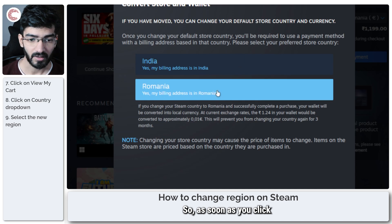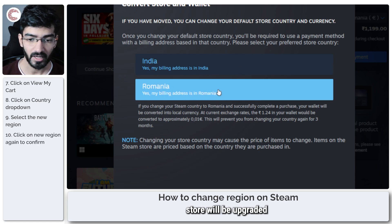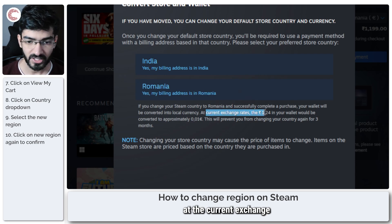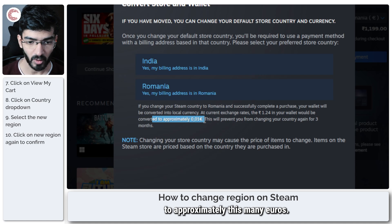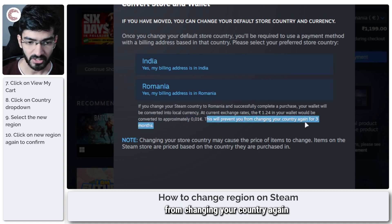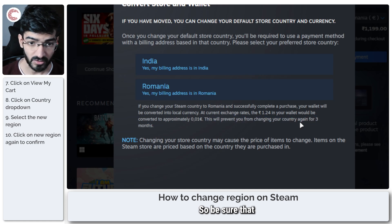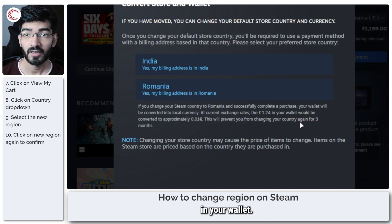As soon as you click on this, the entire Steam store will be updated. You will see that at the current exchange rate, the money in your wallet would be converted to approximately this many euros. This will prevent you from changing your country again for three months, so be sure you have enough money in your wallet.